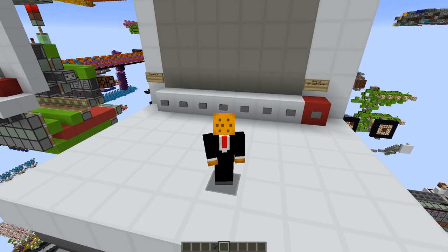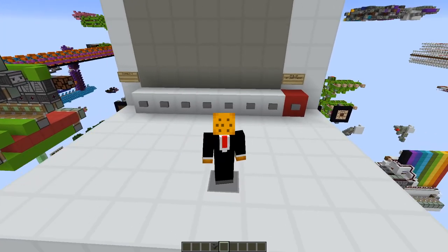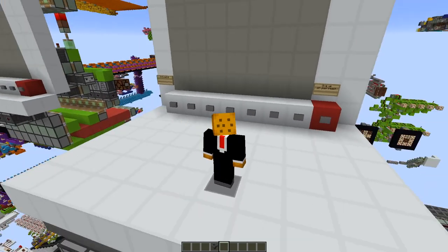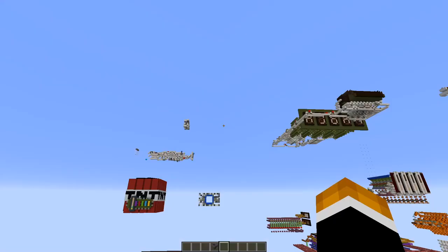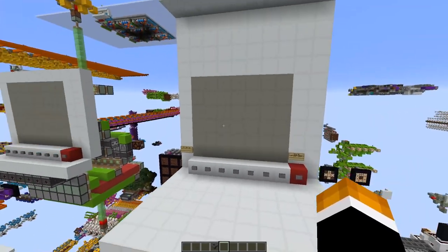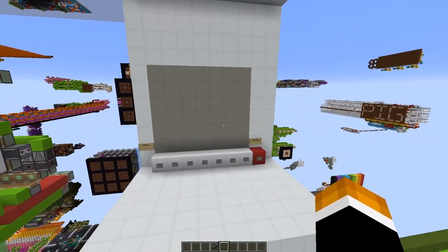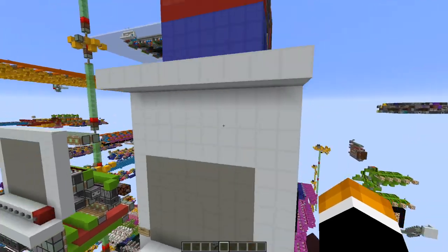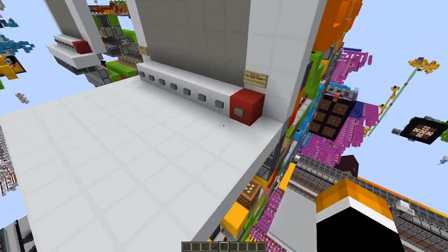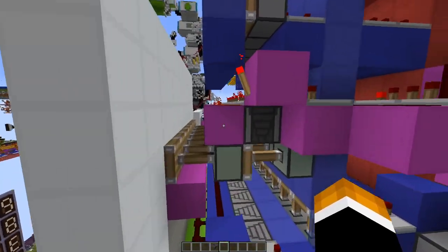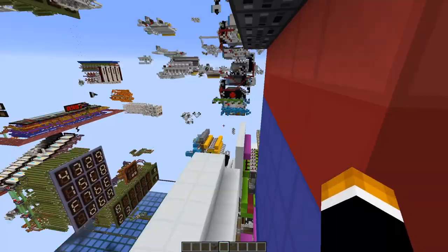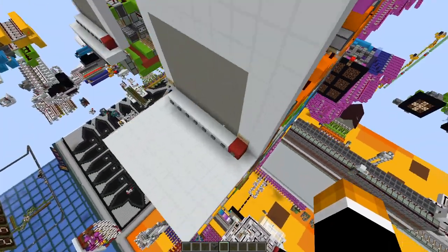Hey guys, Ritzkid76 here. Today I'm going to be showing you my Kinect4 build on my redstone server. This isn't like your standard Kinect4 that uses lamp displays. This uses concrete powder, and when you push the button it will retract these pistons, push the concrete powder out, drop it down, and then push it onto the board.